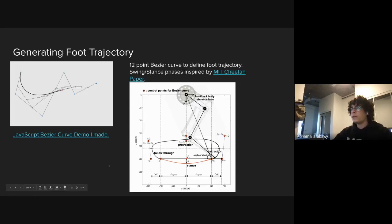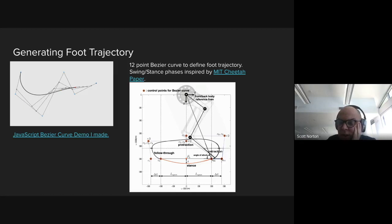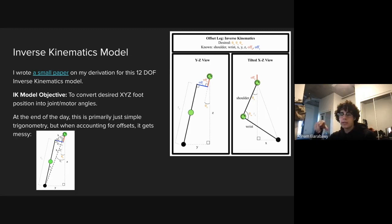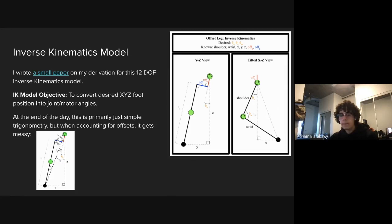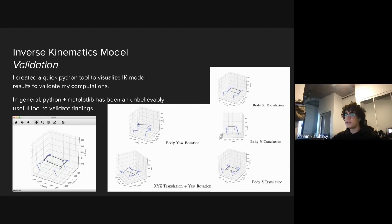I was working on the software concurrently with the mechanical design. There's no way I could have tested my inverse kinematics on the dog itself and validated that the foot actually goes to XYZ. So I created a quick Python tool to visualize the leg inverse kinematics. You can see here the offsets are completely accounted for. Then also to validate the body inverse kinematics. So I can tell the body to rotate yaw and keep the feet planted. You can see like the feet hold their position and the body translates, which is exactly what we want.